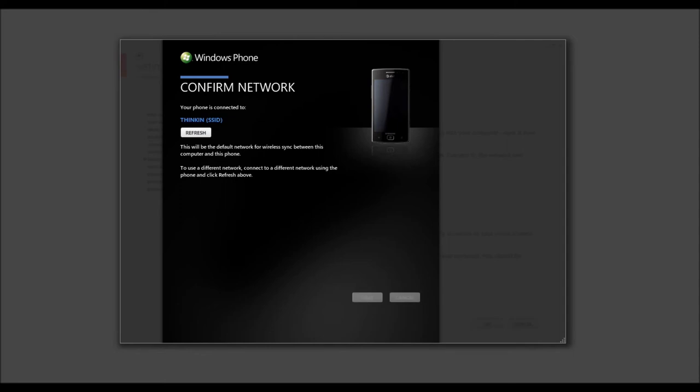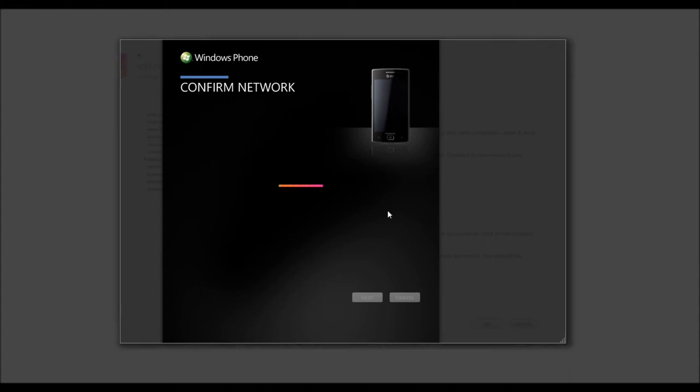And it turned our screen black because we have UAC. So, we're going to select Yes.